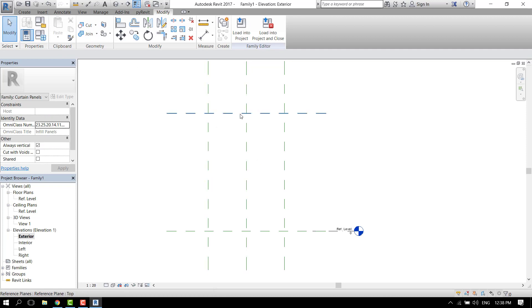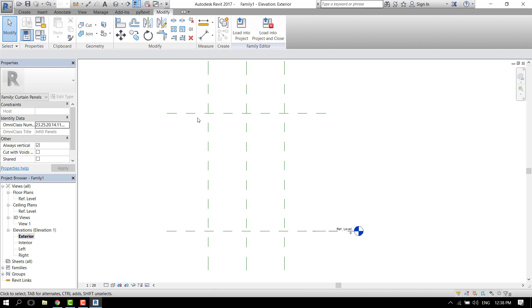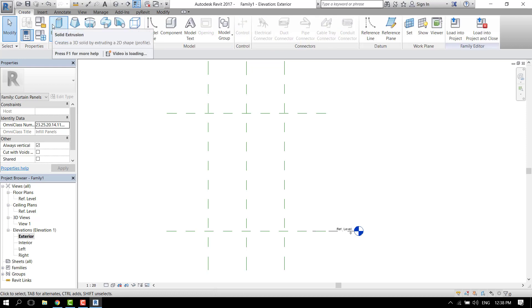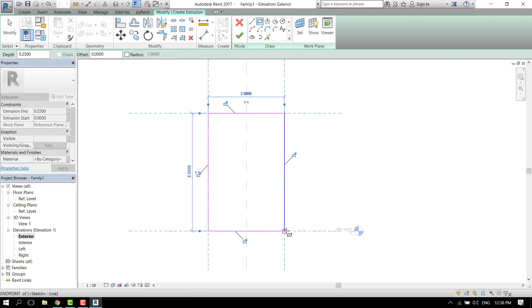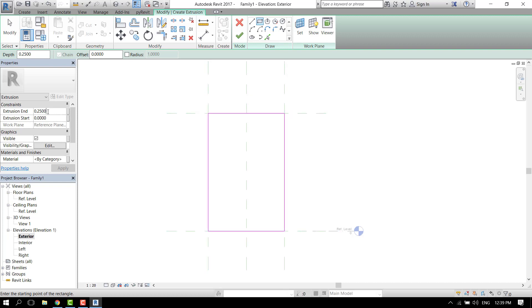Now first of all, let's design the glass because when we will add the curtain wall, the previous glass will disappear, so we need the glass in this file as well. Go to create extrusion and let's design with the rectangle tool. Now this is the width of the glass, right now it's 25 centimeters which is way too much. Let's say two centimeters, apply.